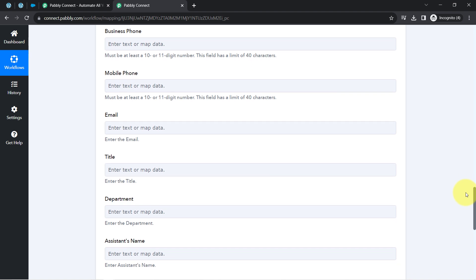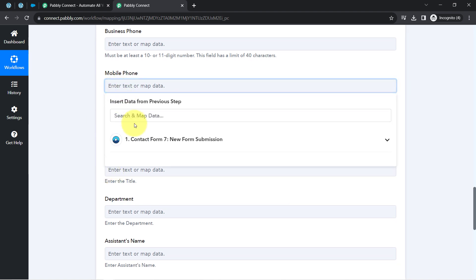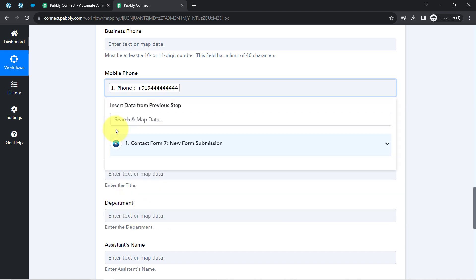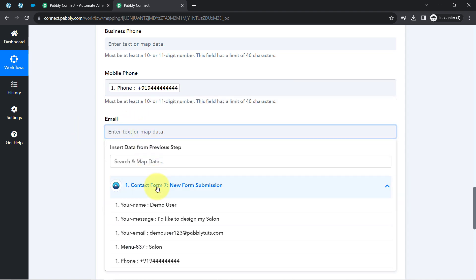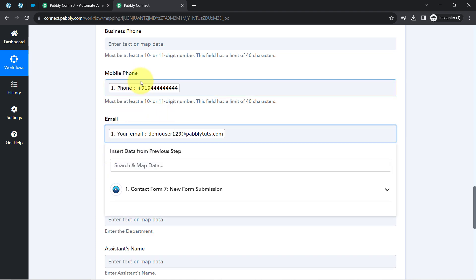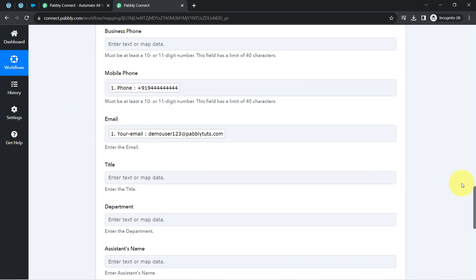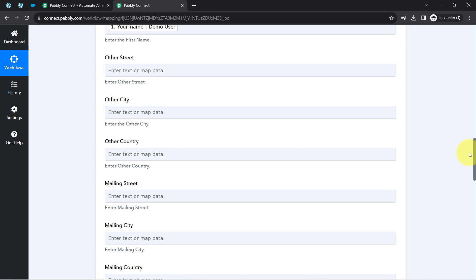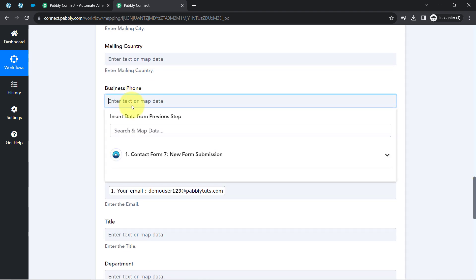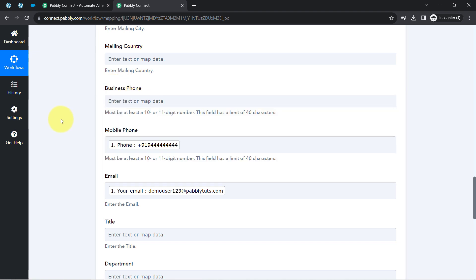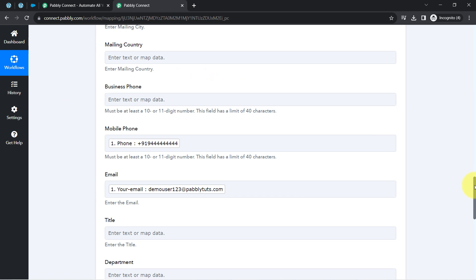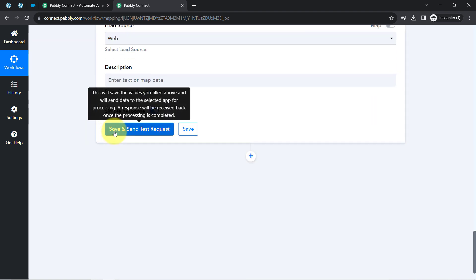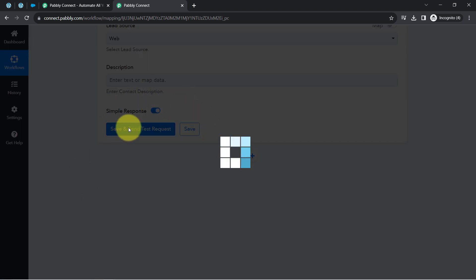Since I didn't capture address details like street, city, or country in my form, I'll leave those fields blank. I'll provide data for the mobile number and email fields. Whatever details you map here will be replaced automatically with actual form submission data when the automation runs in real time. If you provide any value manually, that value will remain static with every submission.